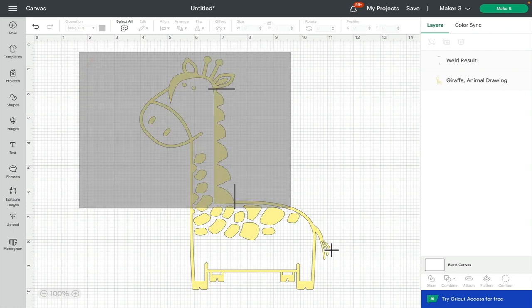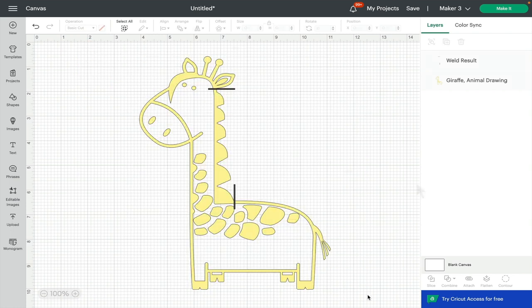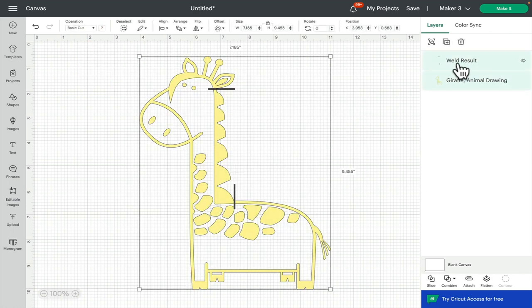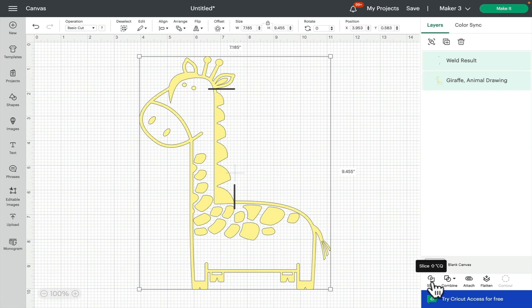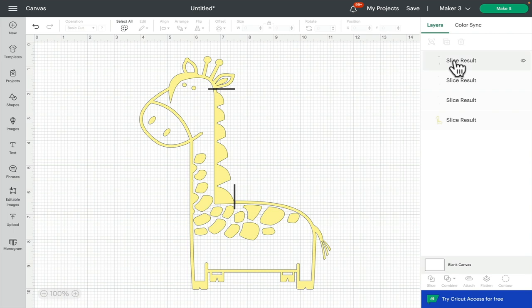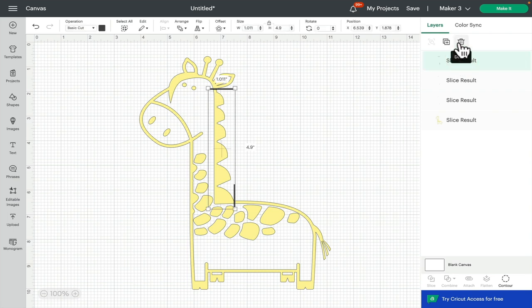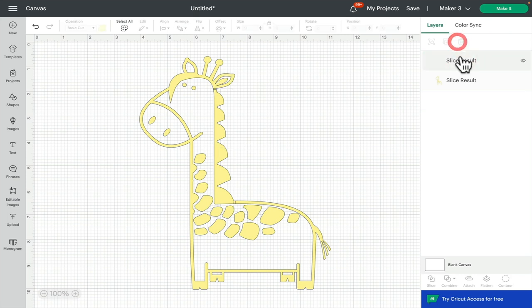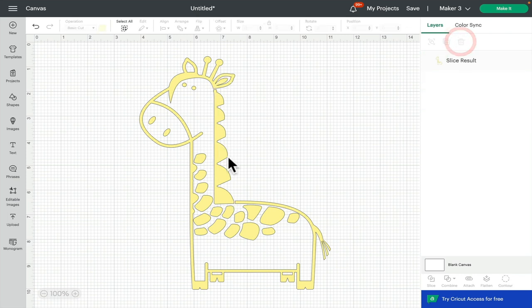If I then draw around and make sure that I've got both layers selected, I can then select slice. That's going to give me my slice results. I don't need those, so I can delete the slice cuts, leaving me with my giraffe with its two gaps.